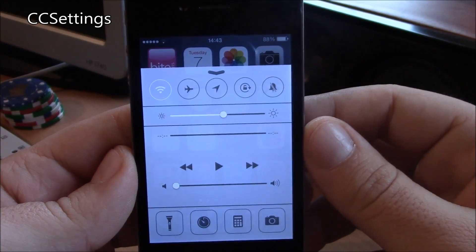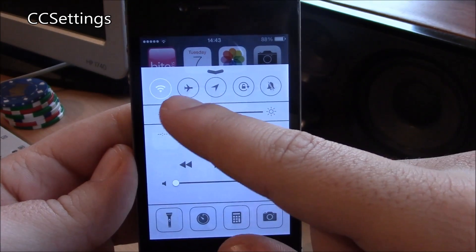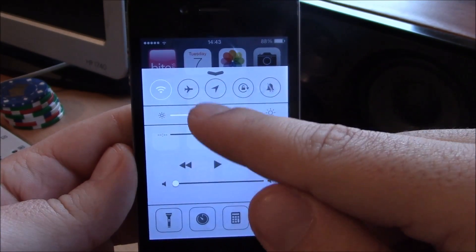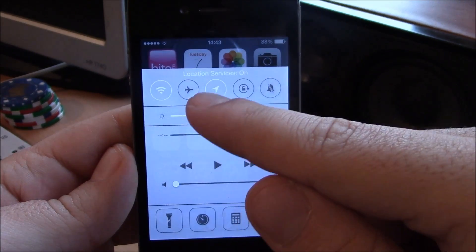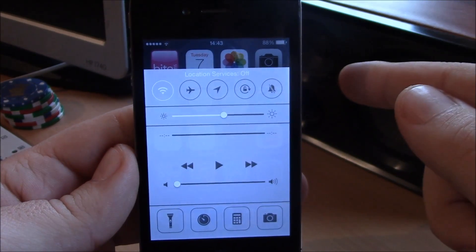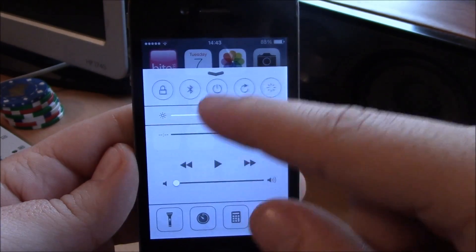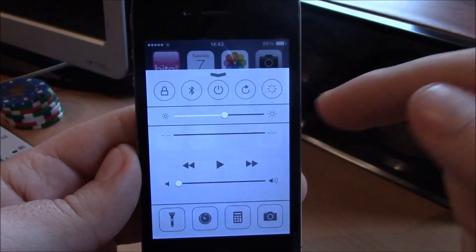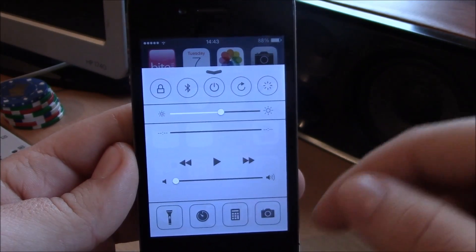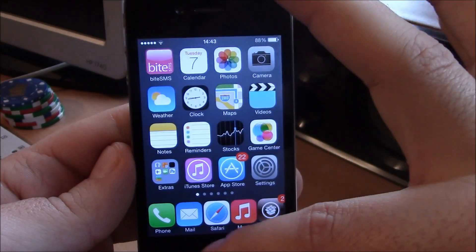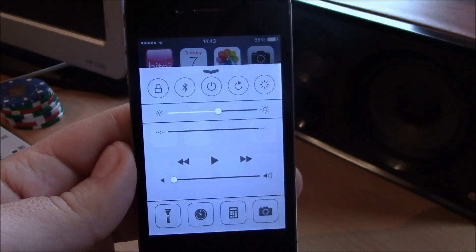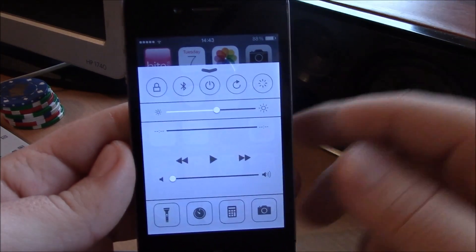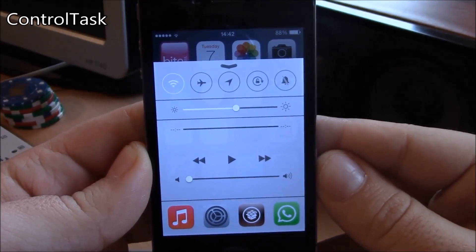Next up we have CC Settings. This tweak gives you more options in your control center. Here you can see we have the location services switch — you can turn it on or off, which isn't available in stock iOS 7. You get a lot more toggles which you can arrange, add, or remove from the settings. It's a really useful tweak that makes the control center more useful — you can add any toggle you want and configure them in settings.